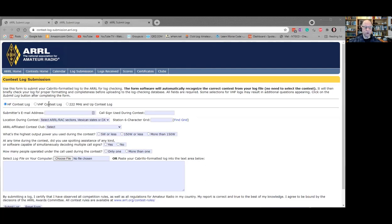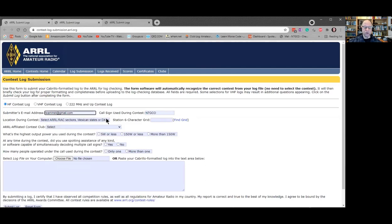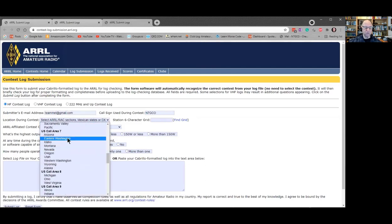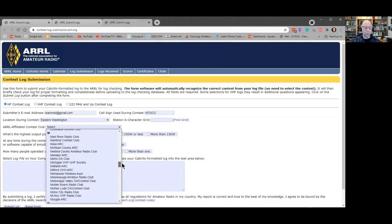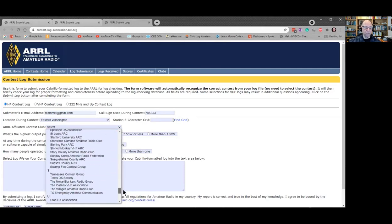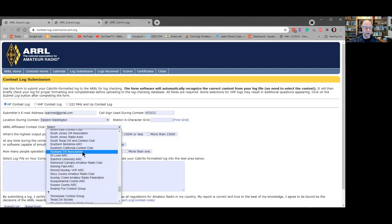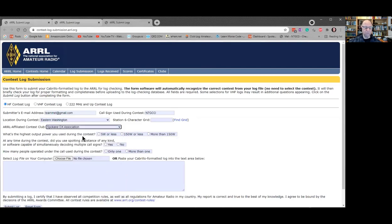Now all we've got to do is put whether it was an HF contest, a VHF, or 220 and up. Put your address in, your call sign, and your location. We're Section 7, Eastern Washington. You put your grid, and then you select your club. You're going to have to scroll way down to get to the Spokane DX Club, but you'll find it about 80% of the way down. Then put your power, whether you use spotting, and how many people operated.